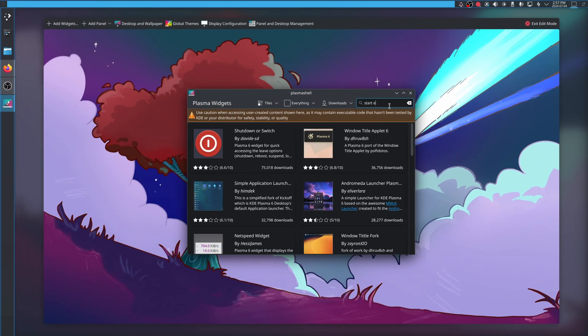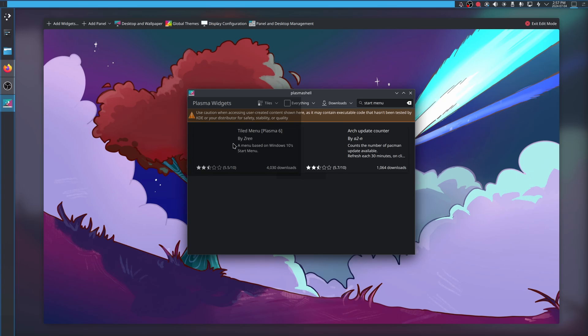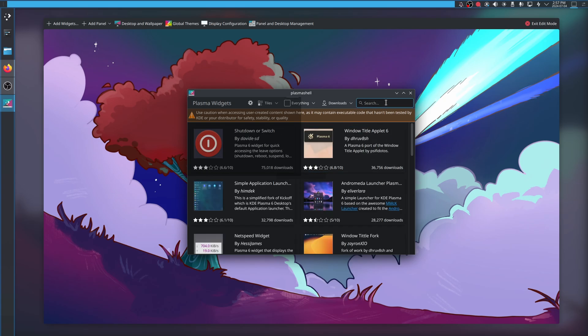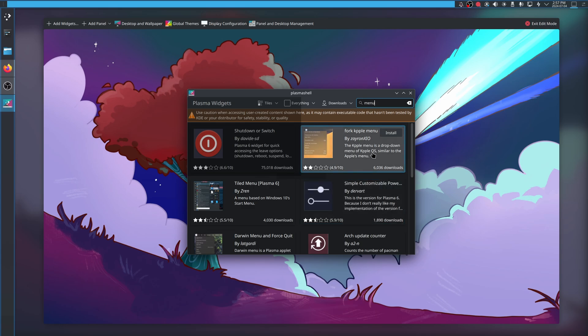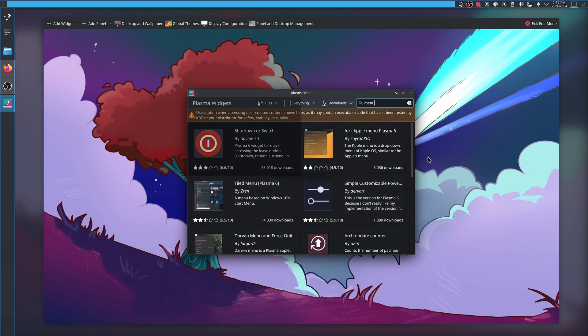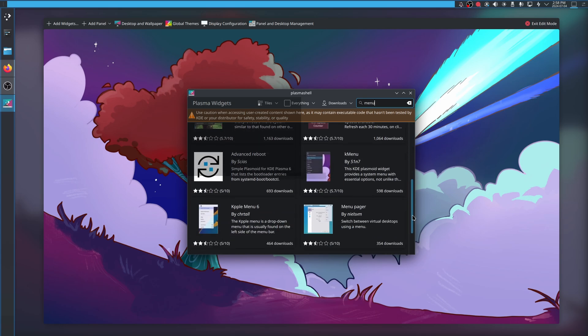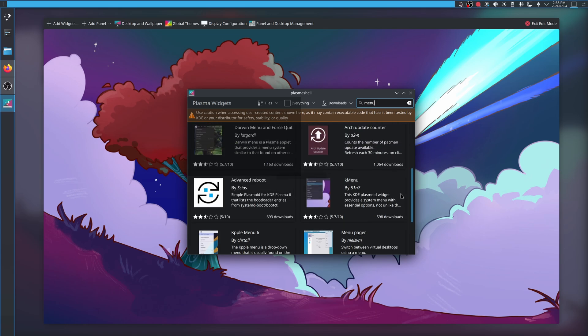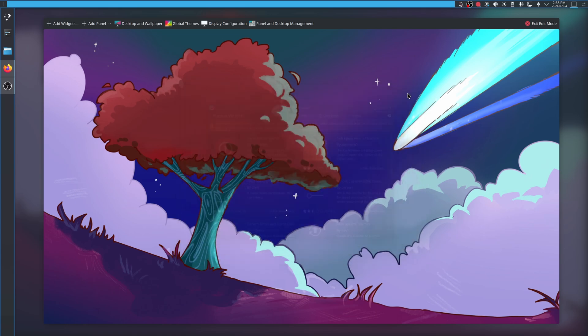If we actually go back into show panel configuration mode and add widget, I believe we can go grab other ones as well. Start menu. Let's see what they have here. I know about caution. There's a tiled menu. That's pretty cool. An arch update counter. There's a lot of things that you can add when it comes to KDE, but very few of them are actually good.